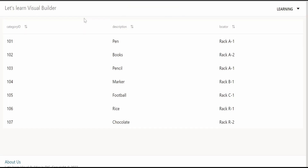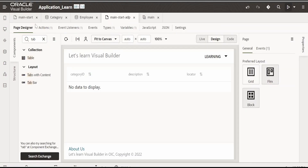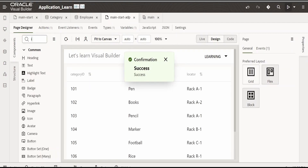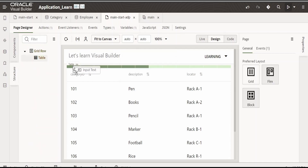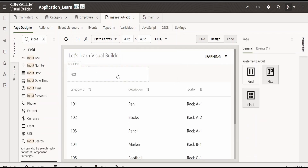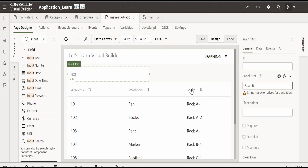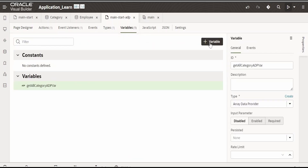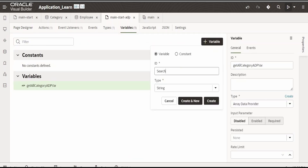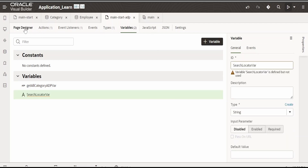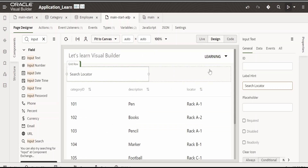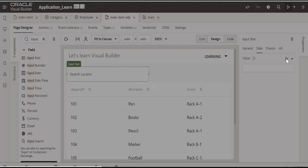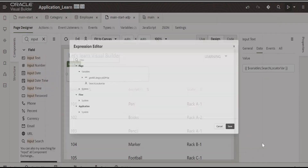Now we will add a search input field and a search button. We will go back to the builder and go to page designer. I will drop an input text field here. I am renaming it to 'search locator' and creating a variable of type string named 'search locator var'. Click on create. Now let me assign the data whatever the user enters to this variable, and click on save.